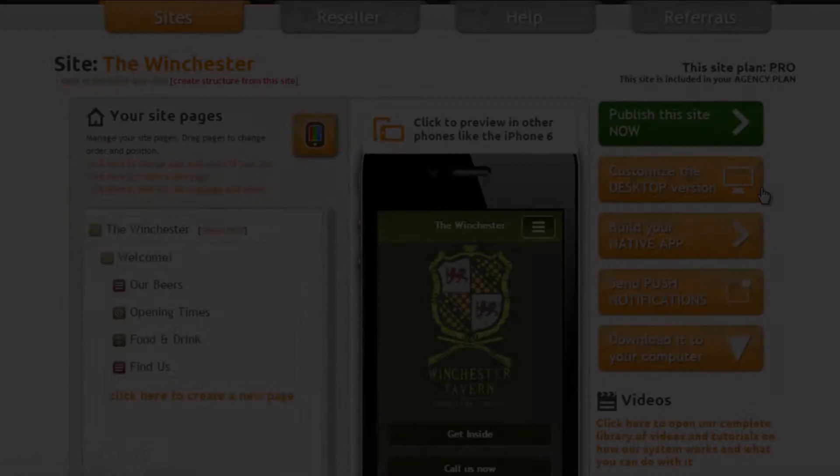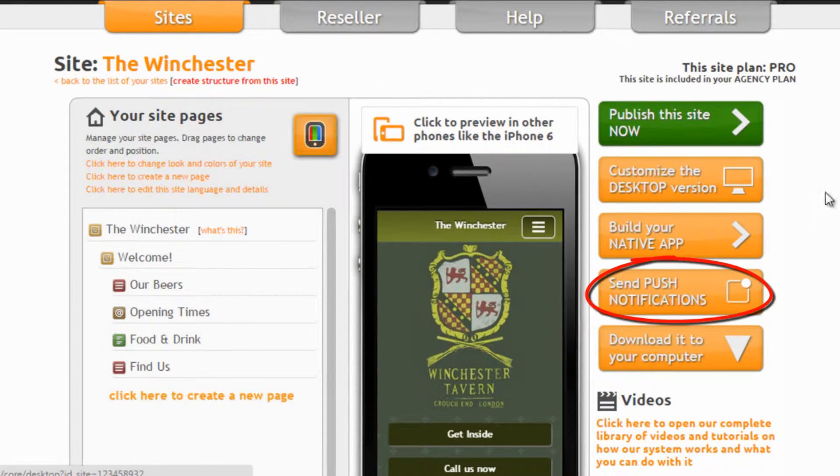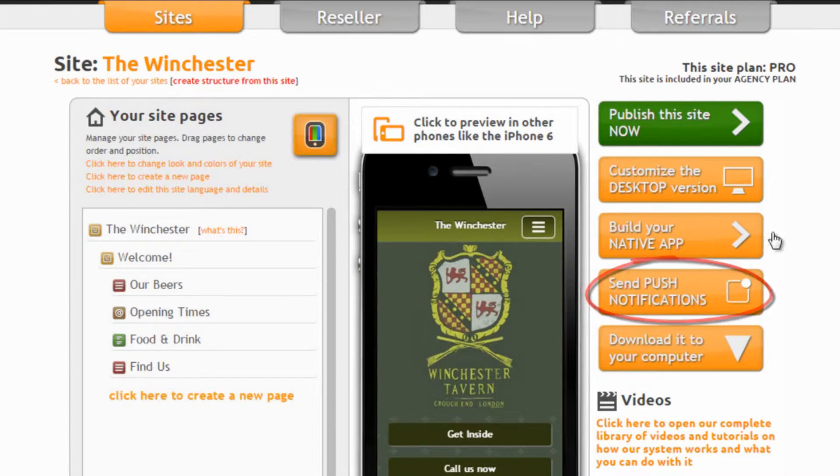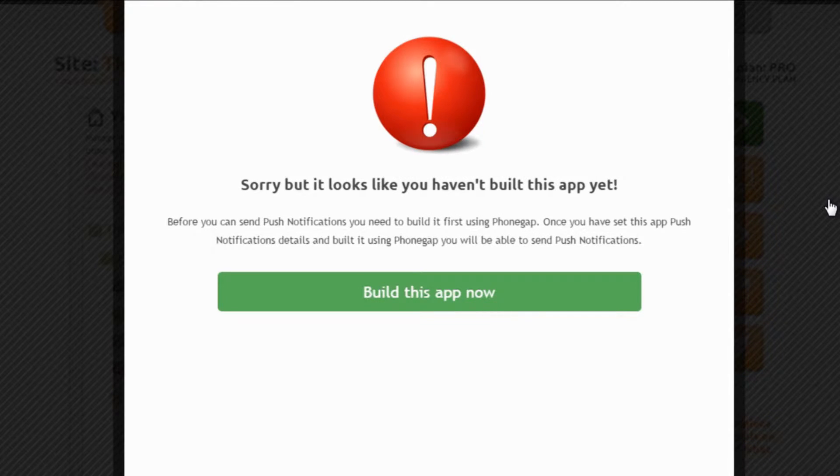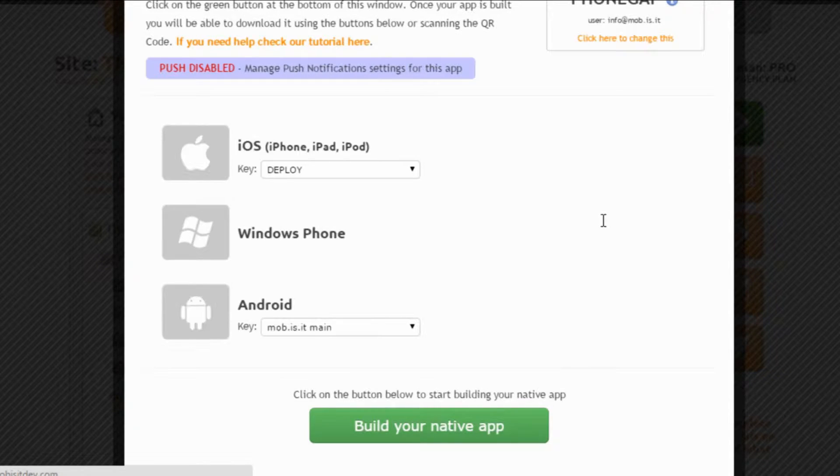Let's start from the sitemaker and click on the send push notifications button. Since we haven't built this app yet, the system alerts us that we need to build it before we can set up and send push notifications.